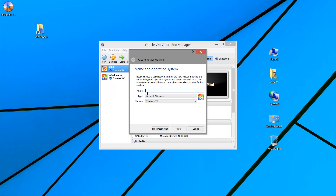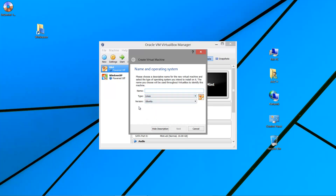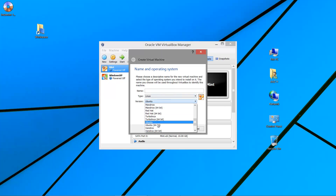Choose Linux as the type. Since Linux Mint is based on Ubuntu, which is also based on Debian, you can choose either Ubuntu or Debian. Since we downloaded the 64-bit version, select 64-bit, and give the machine a name like 'test system'.